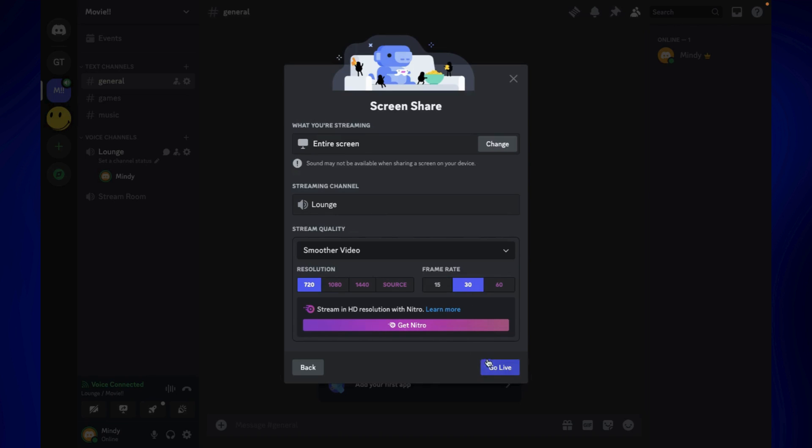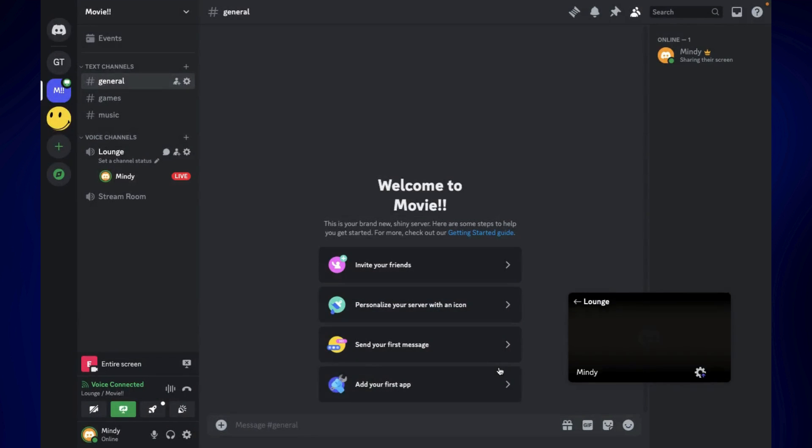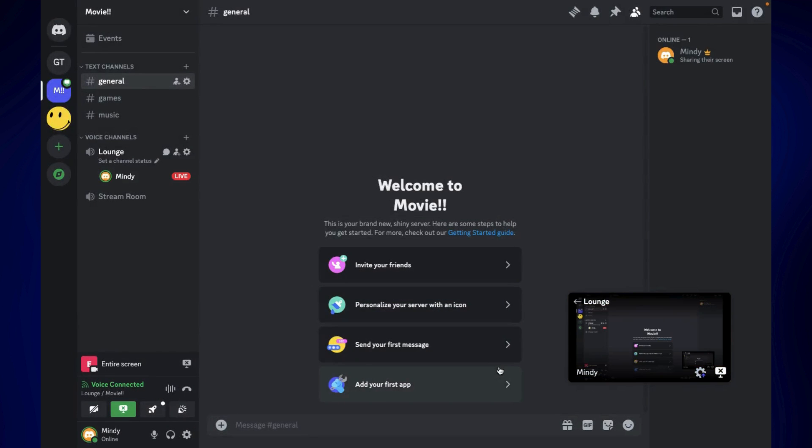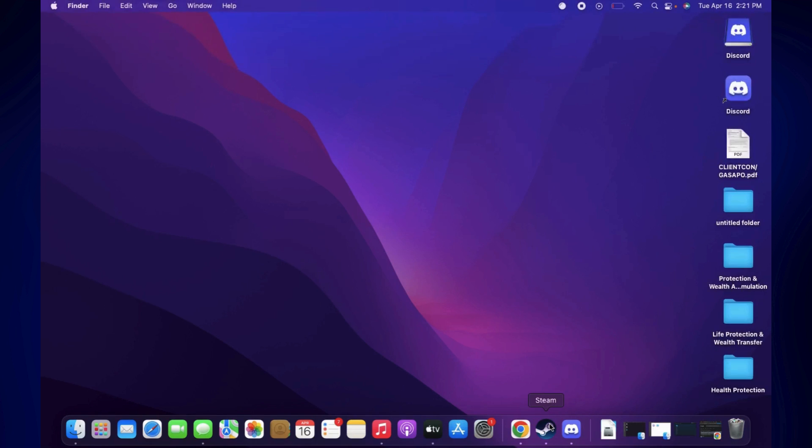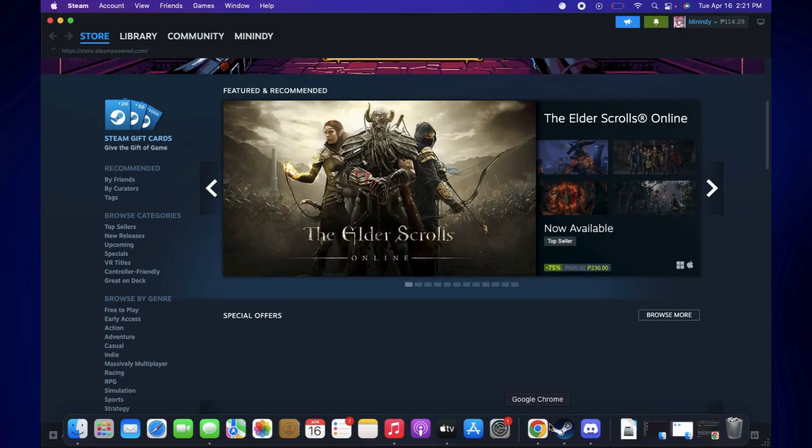Once you're satisfied with the settings of your video, you can just click on go live and there you have it. Your screen is already being shared, and if you go to anywhere on your Mac, since the entire screen is sharing, even if you go to Google or Netflix, everyone will see whatever it is on your screen.